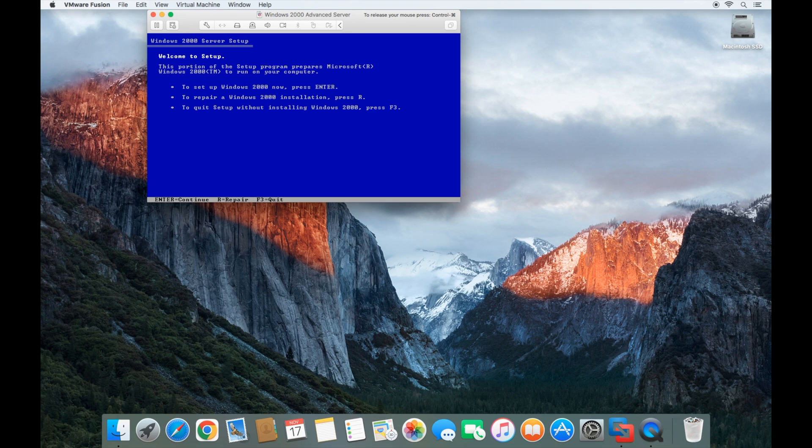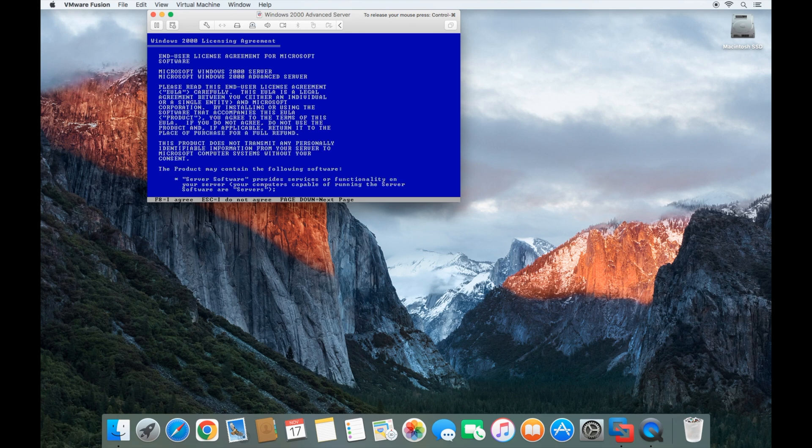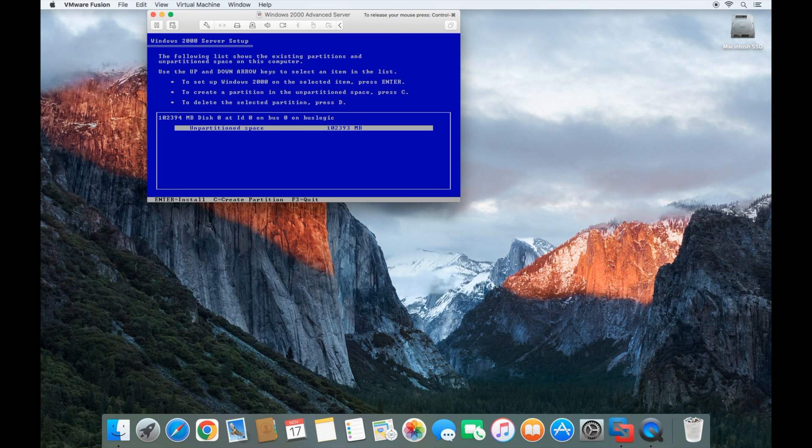Now we're going to press enter to start installing Windows 2000 Advanced Server. On your Mac computer, you want to press function and F8 depending on which Mac you have. Sometimes you can just press the F8 and it'll work.